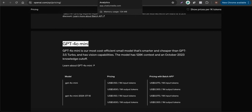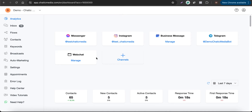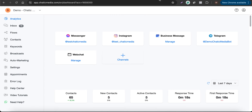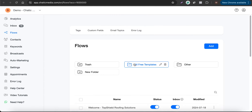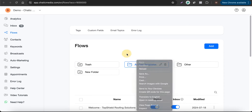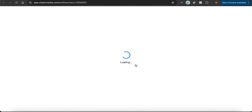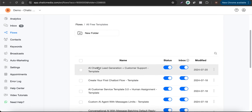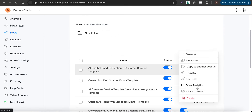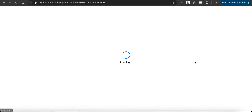Here I'm in a demo. Let me go to the flows and grab a free template. I'll locate the chatbot lead generation plus customer support free template and duplicate it.